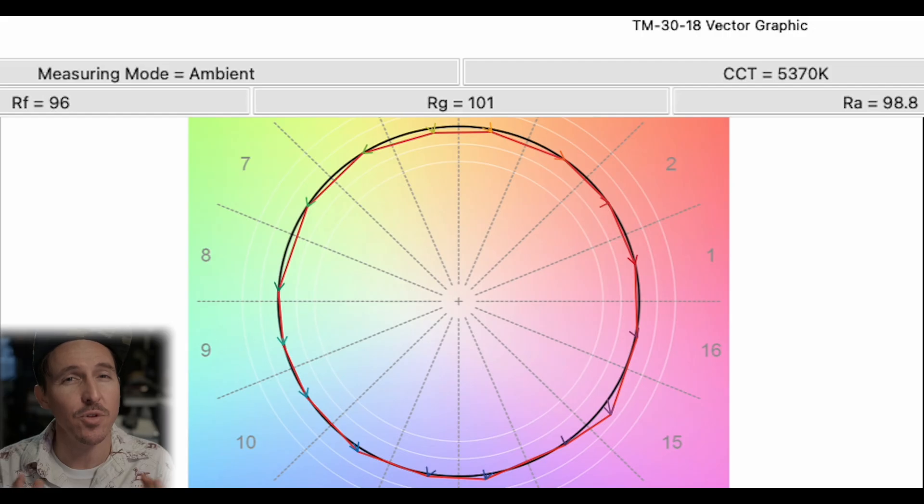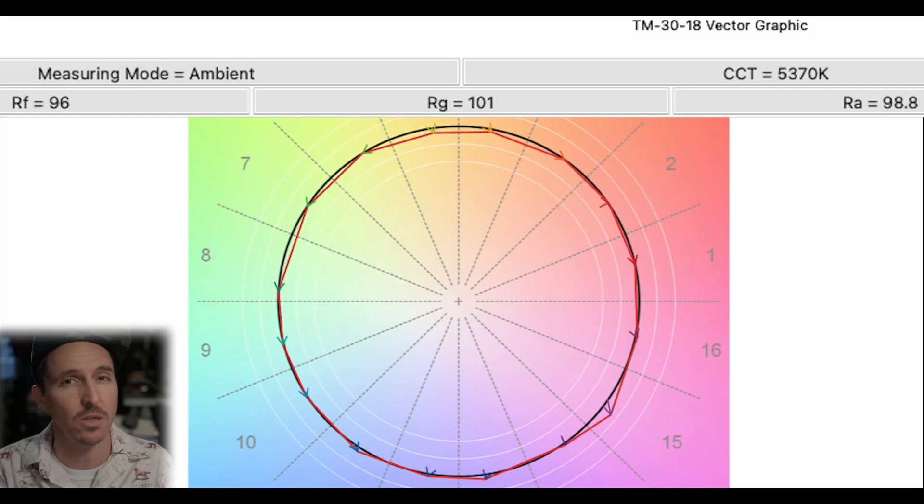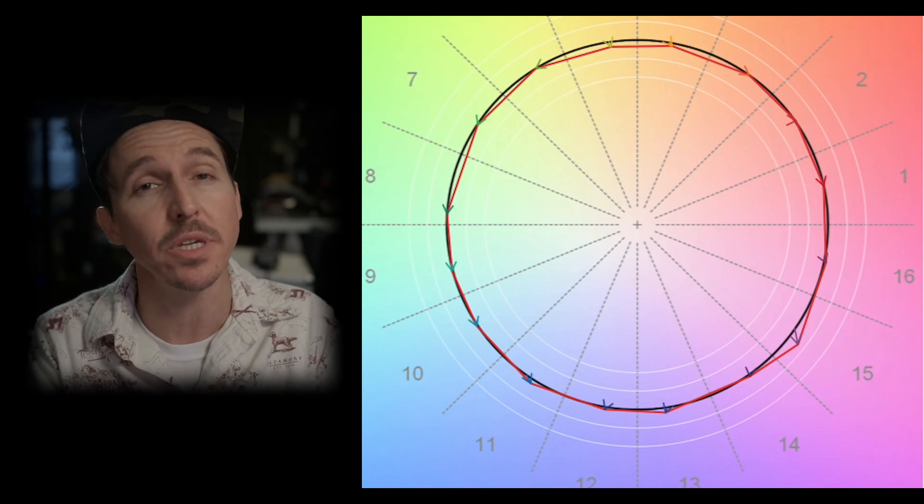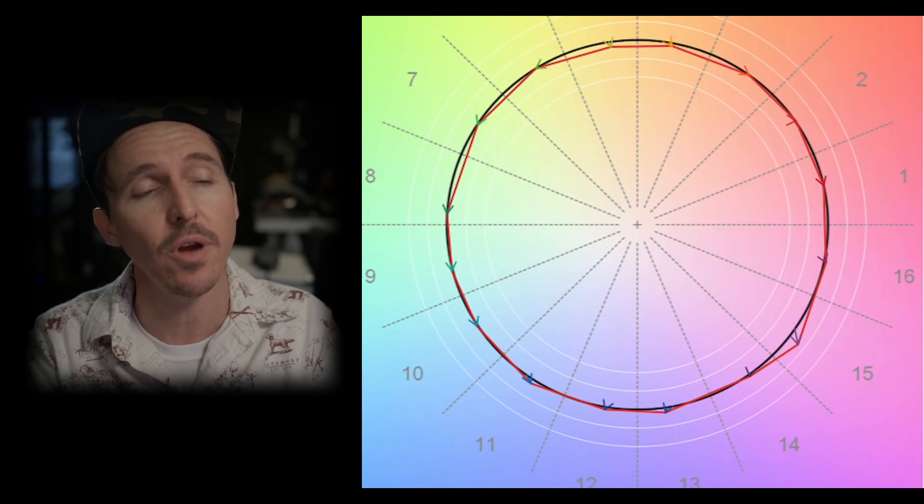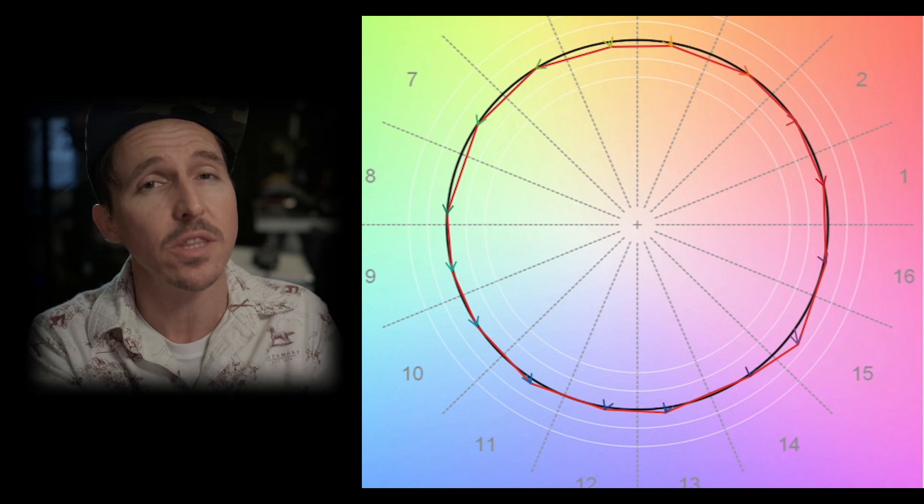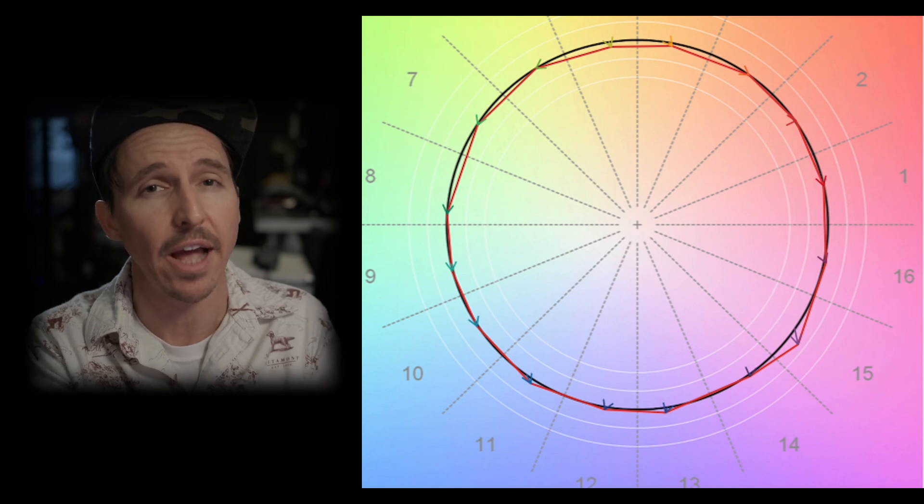In other words even if that were to happen that wouldn't necessarily mean that it is a perfect light. What I'm trying to say is that TM30 is not all a numbers game in the same way that CRI is. In other words when it comes to the TM30 calculation high numbers doesn't mean excellence in the same way that your CRI calculation does. It's more about knowing how to read the color vector graph and understanding what the colors are actually doing.